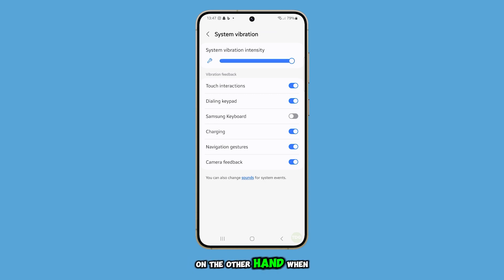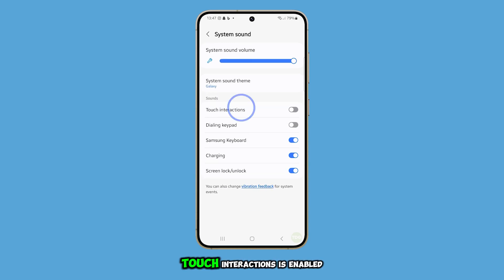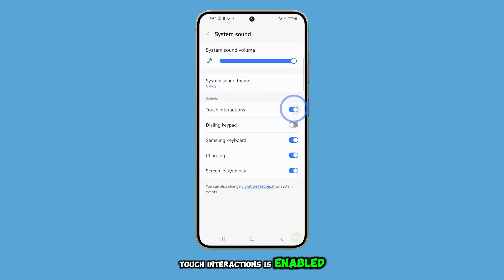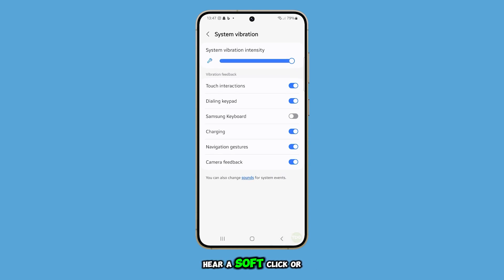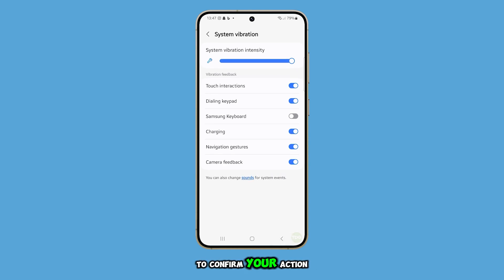On the other hand, when Touch Interactions is enabled, every time you tap, you'll hear a soft click or sound to confirm your action.